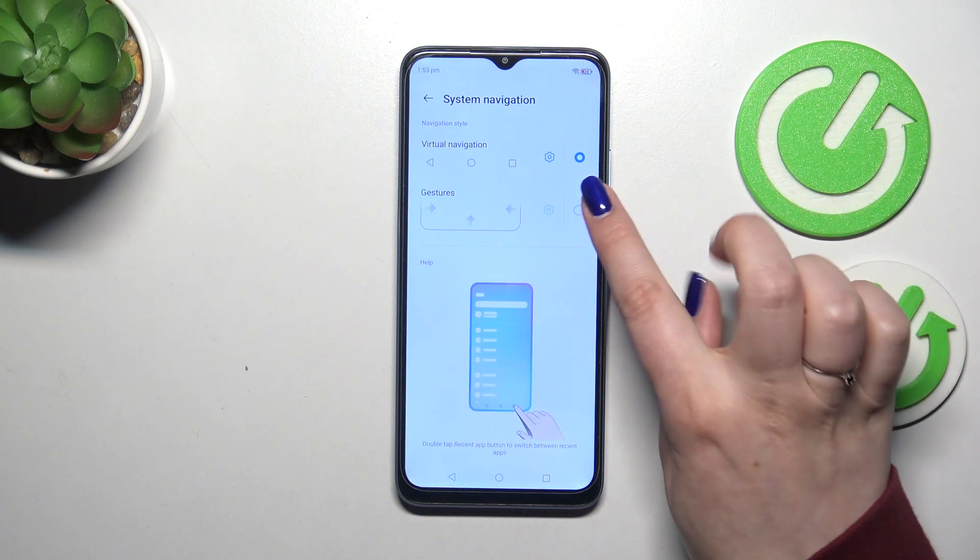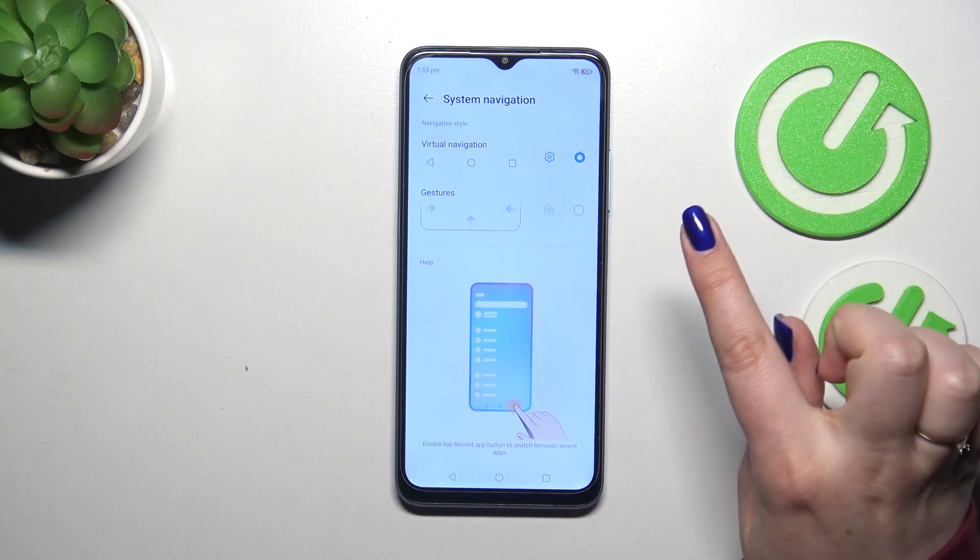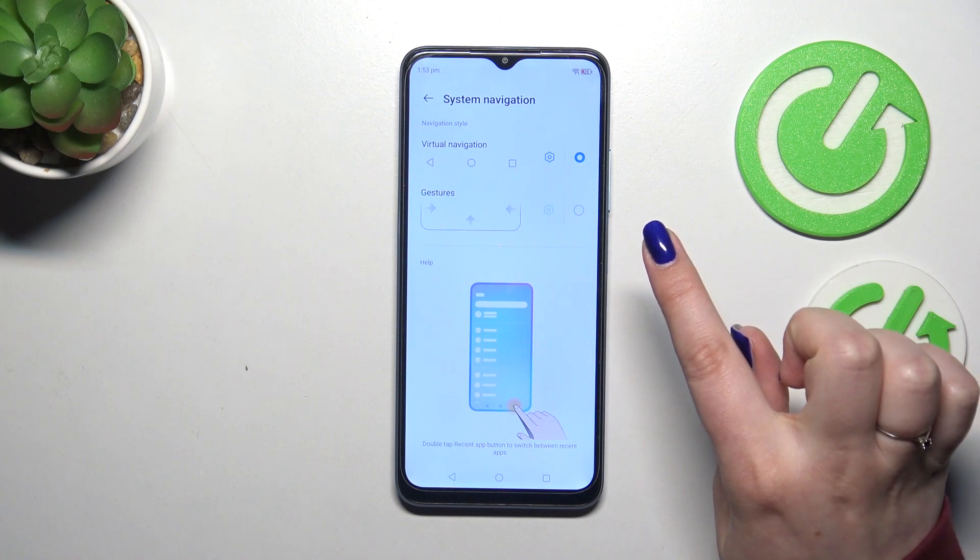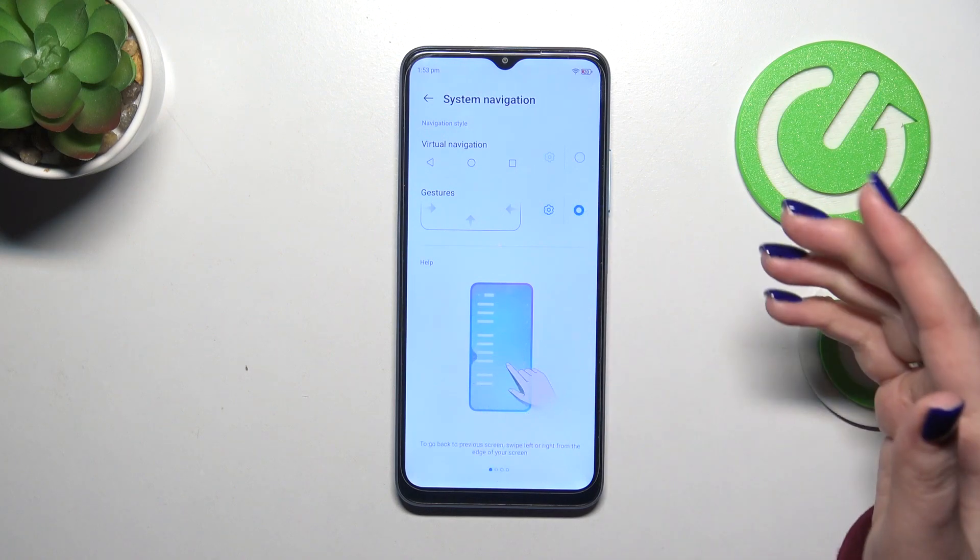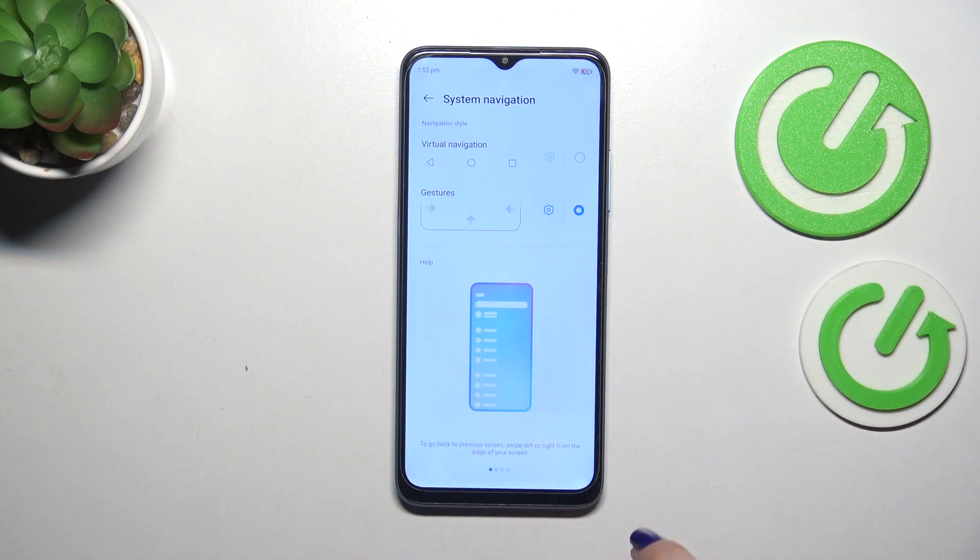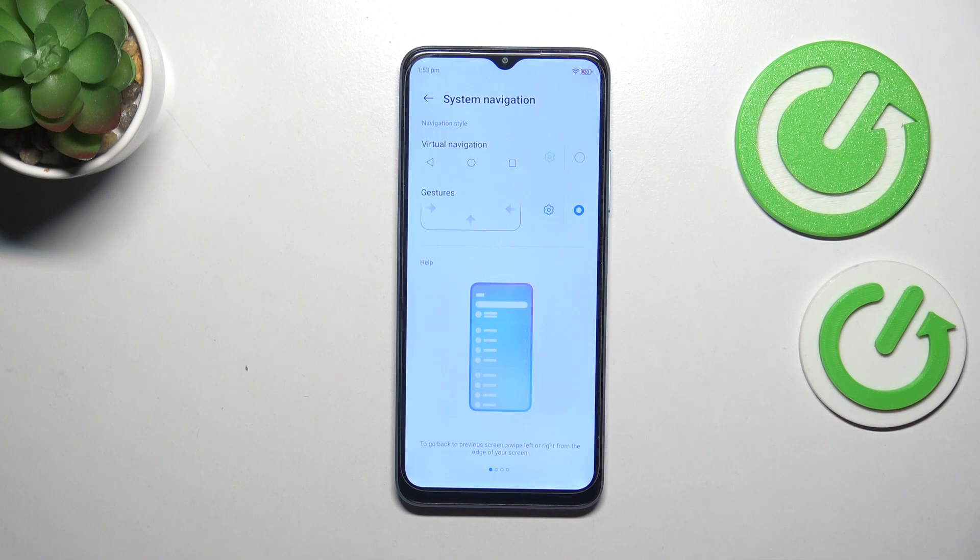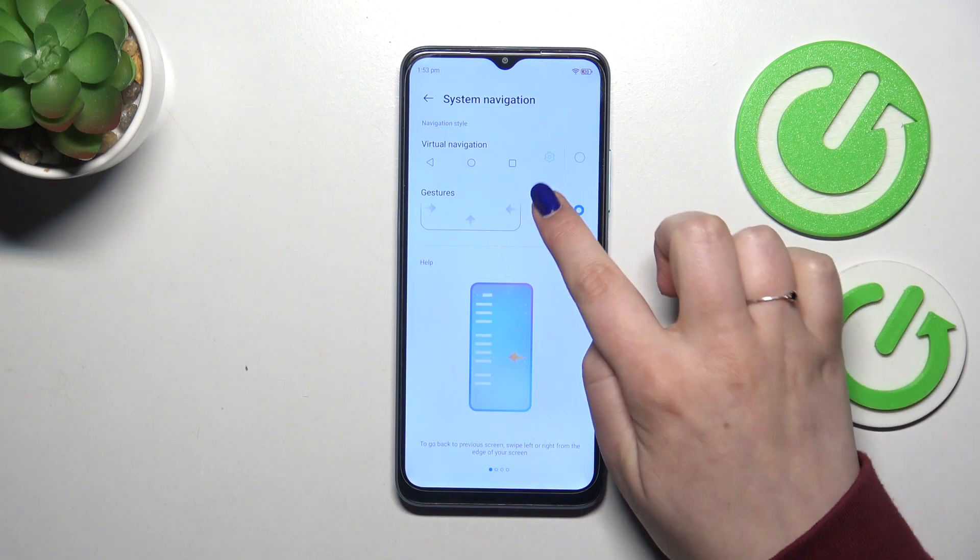All you have to do is to simply tap on the gestures here to apply them and as you can see instead of the three buttons we've got actually we do not have anything, so right now we can use the gestures.